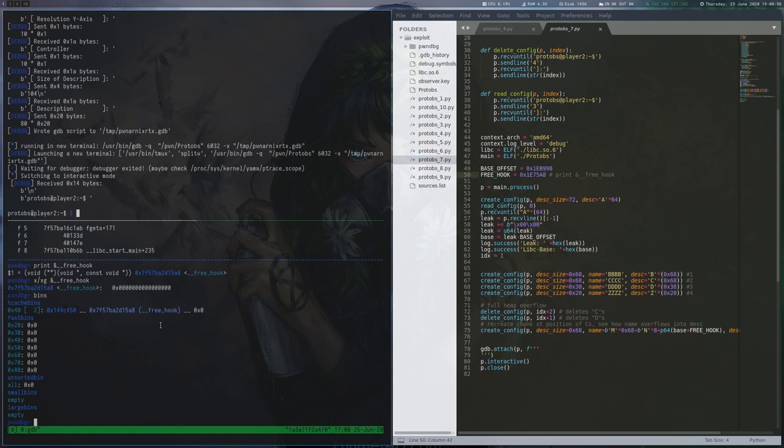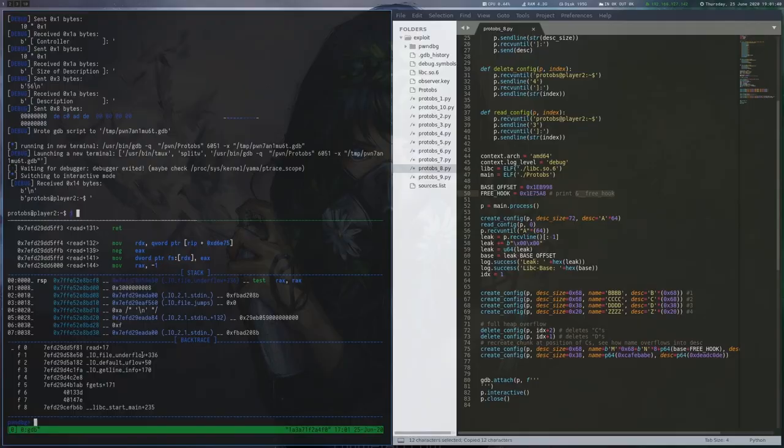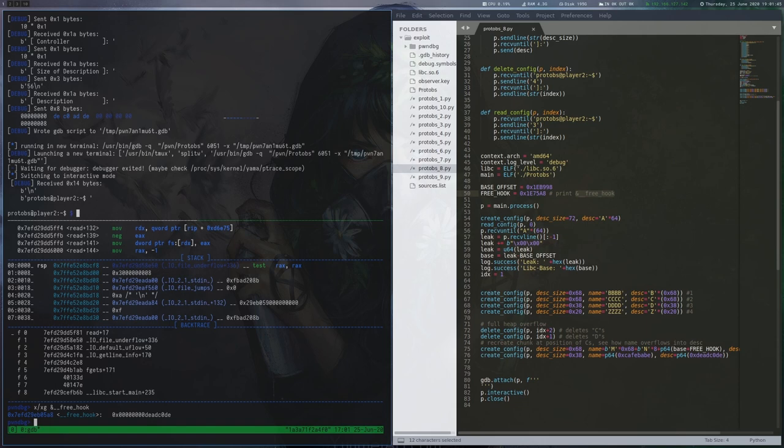To continue, we now create another config at the end, which has the same size the D area had. malloc will now use the heap metadata pointer we overwrote with the address to __free_hook to determine which memory to reserve for our allocation. In GDB, we can see that we indeed got our allocation at the address of __free_hook, and our custom value was written to it.